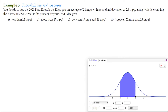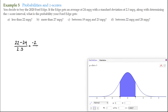For letter A: what is the probability of getting less than 22 miles per gallon? First, we determine the z-score for 22 miles per gallon. We take the observation 22, minus the mean of 24, divided by the standard deviation of 2.3. That's negative 2 over 2.3, giving us a z-score of approximately negative 0.8696. The interval describing less than 22 miles per gallon goes from negative infinity to negative 0.8696.